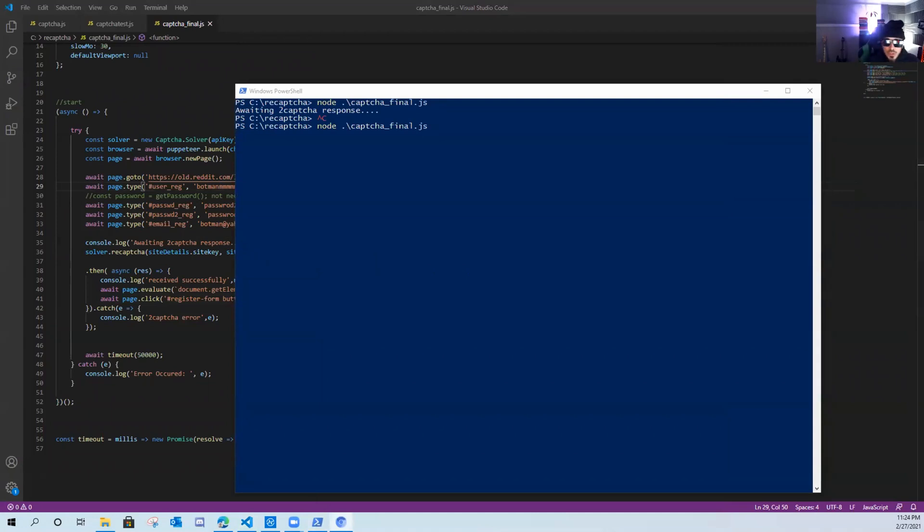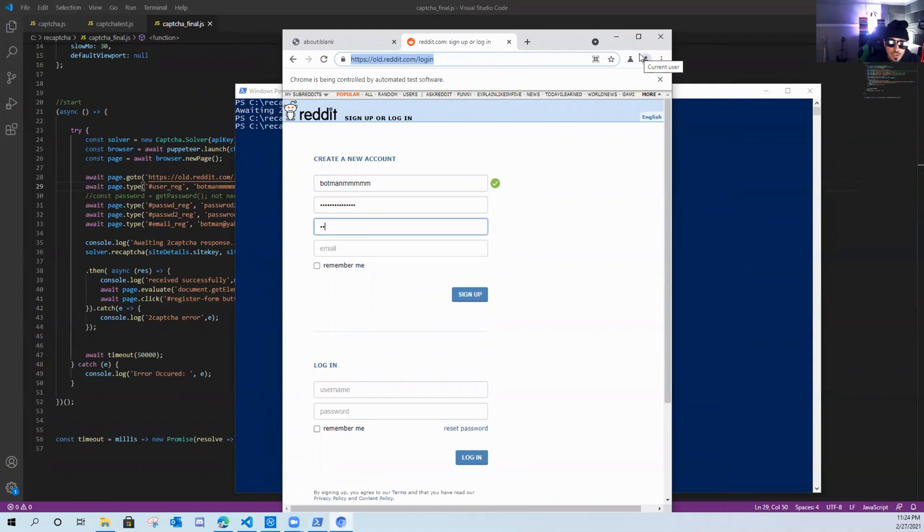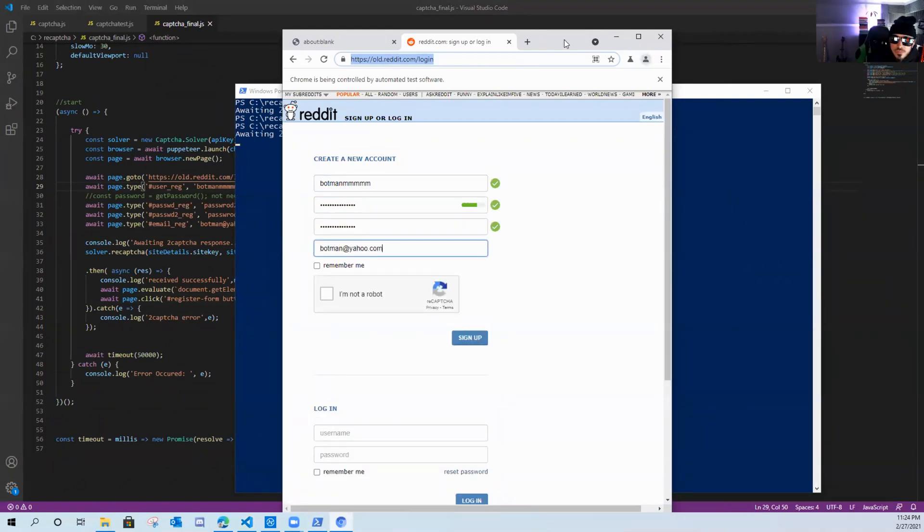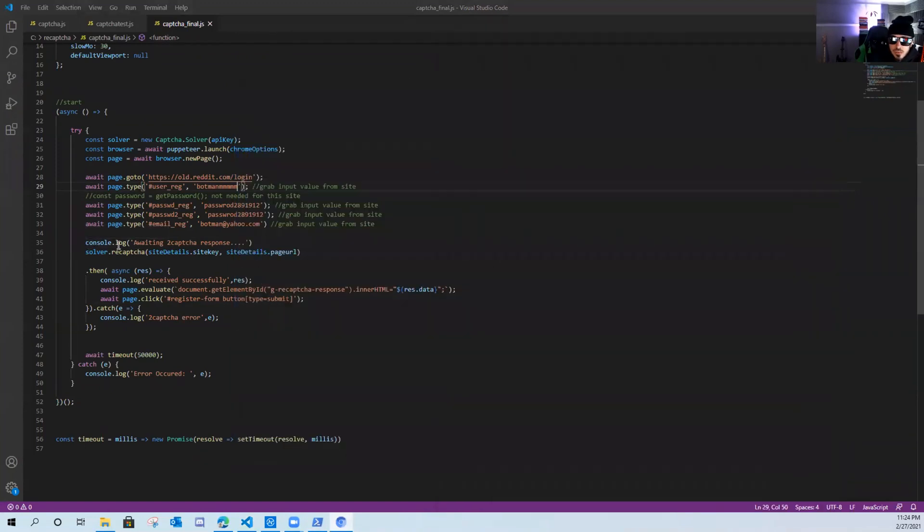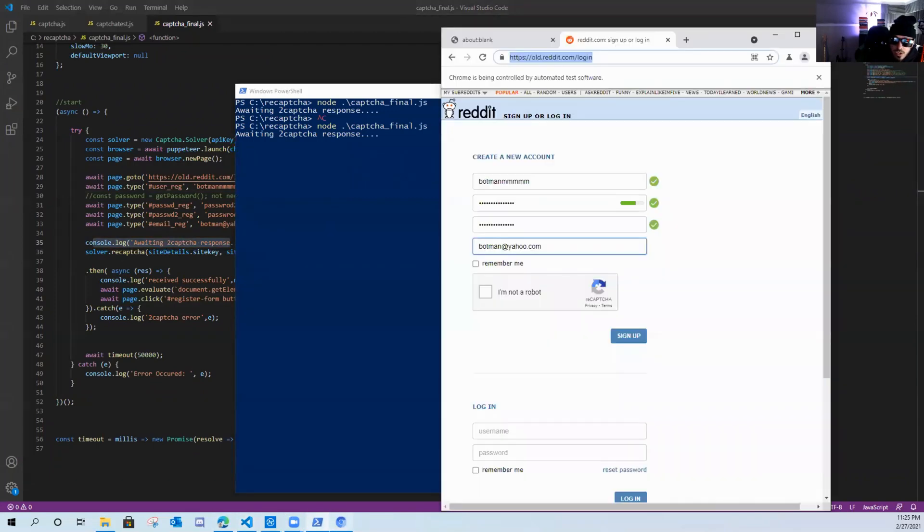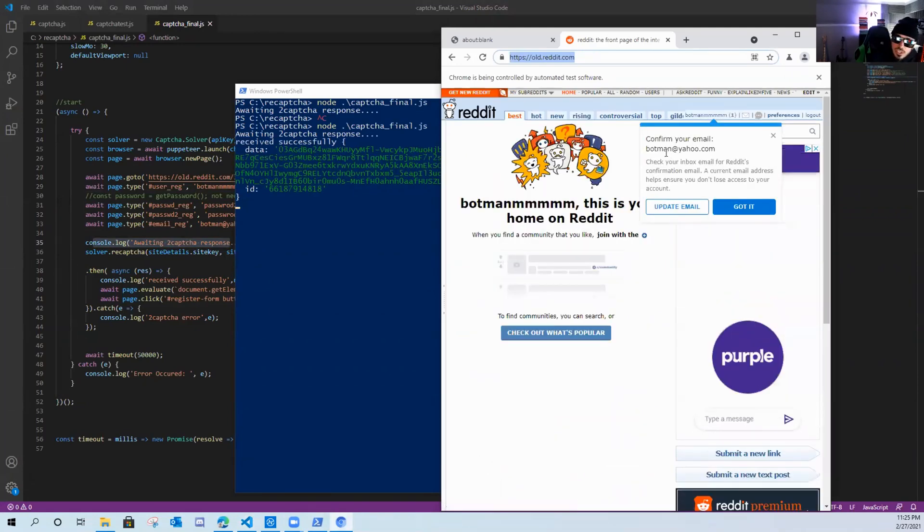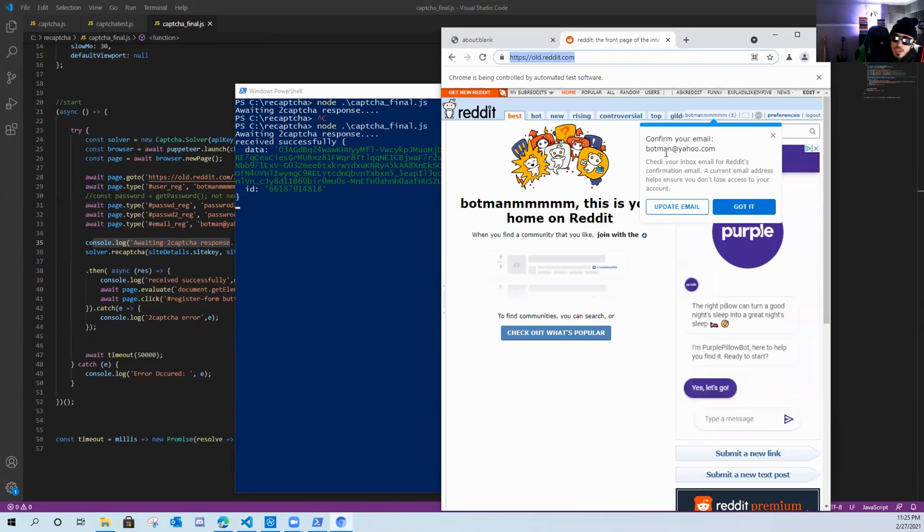Run it again. Web page opens up. It fills in the information for me. So as you can see here, we're waiting the 2CAPTCHA response. And as you can see here, this is where the console dot log comes into play. And now it's going to grab it and send it back to us and hopefully log us into the website automatically without any user interaction. And as you can see, we successfully logged in as bot man automatically.